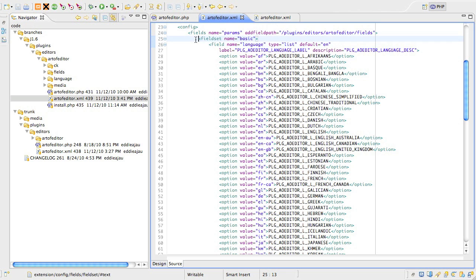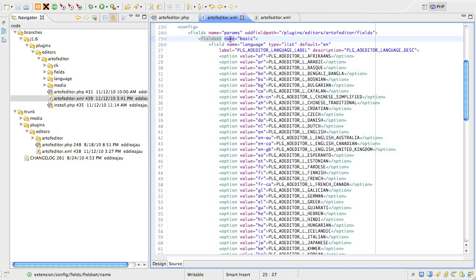The second step here is to rename the params tag to fieldset tags. With that you need to give a fieldset tag a name attribute. In most cases the name attribute will be either basic or advanced, and this will mirror the two slider panes that were supported in 1.5. However in 1.6 you can add as many fieldset tags as you want, which will appear as additional sliders when you edit the plugin.